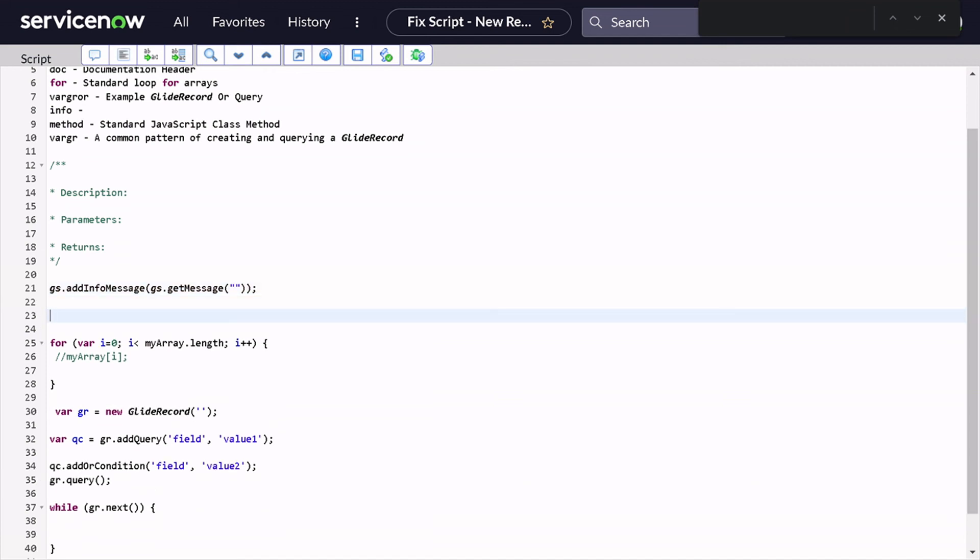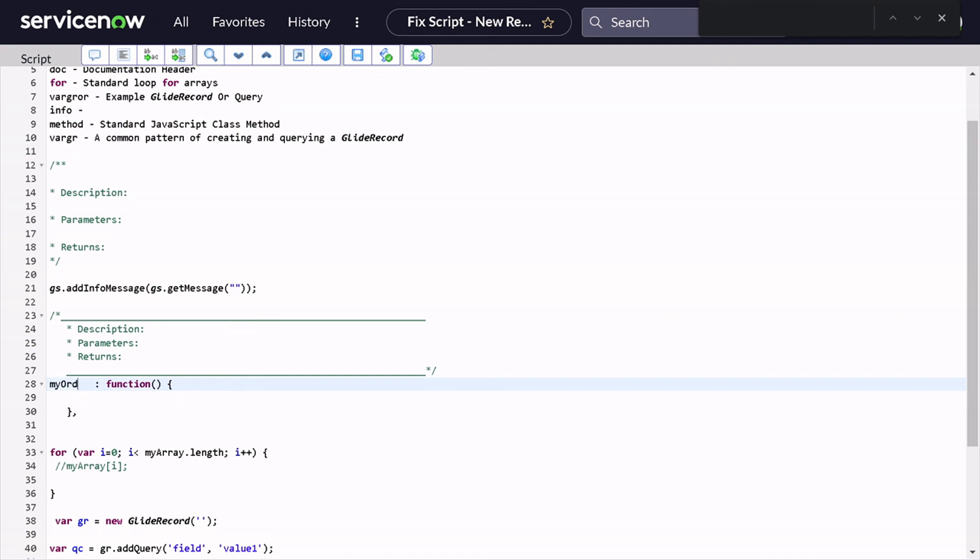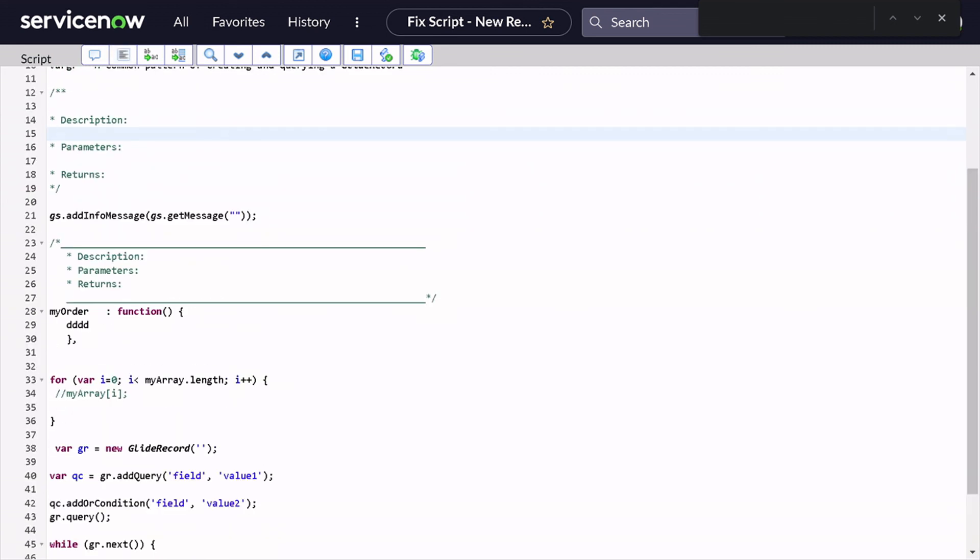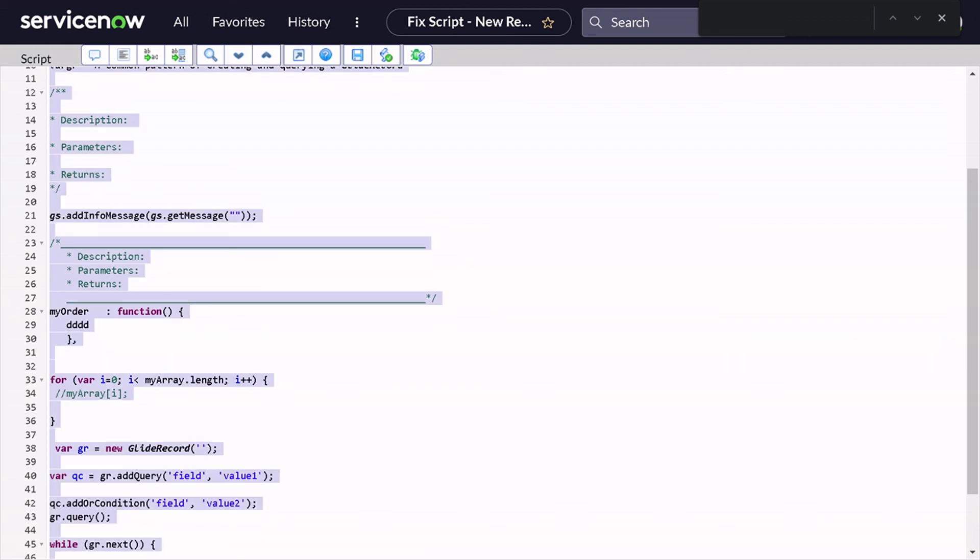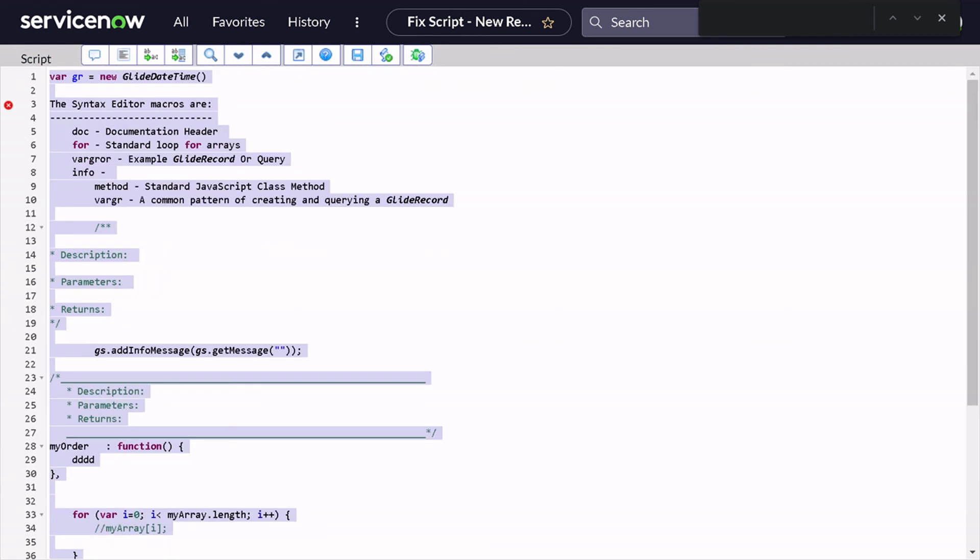Whenever you are writing script include, you have to create methods in the script include. So if you do 'method' - this is also pretty useful for me. If you give Tab, it will create a description as well as the function signature for you. And you can simply start writing whatever function you want to do. If you want to format it out, you have to simply do Control A, Shift Tab and it will format your code in the desired way. Isn't it amazing?